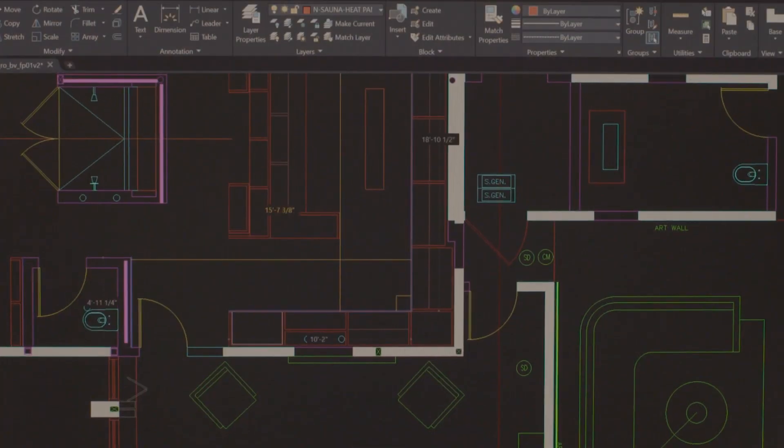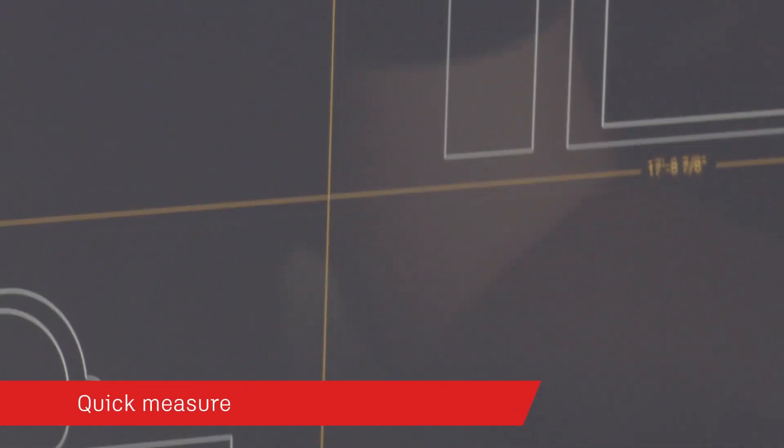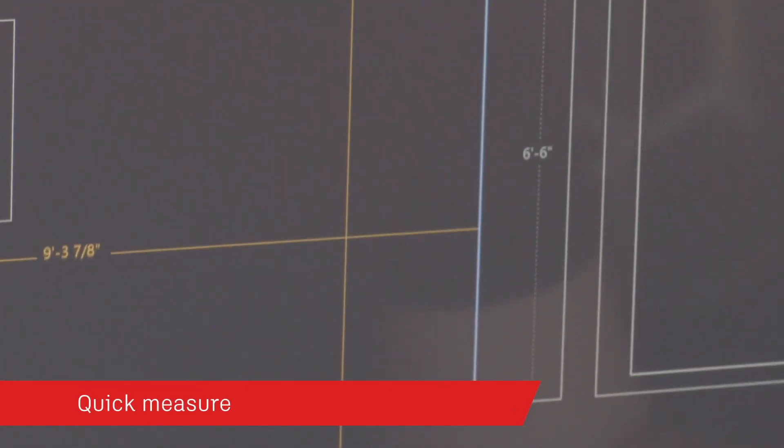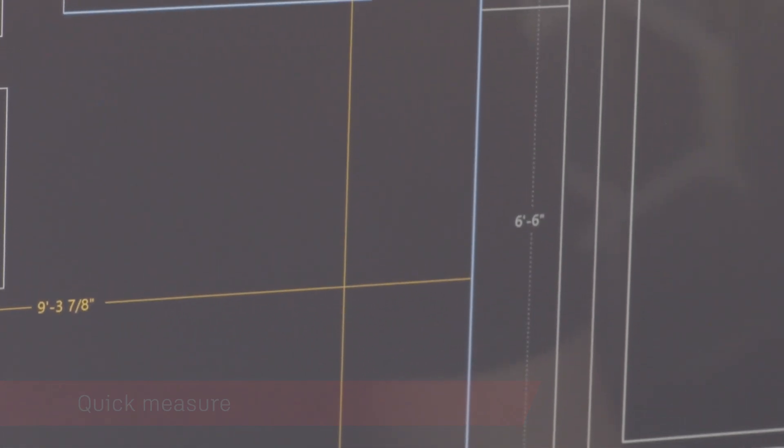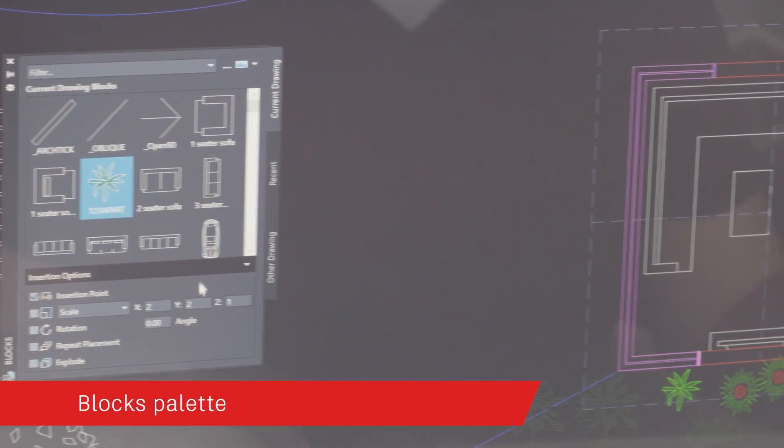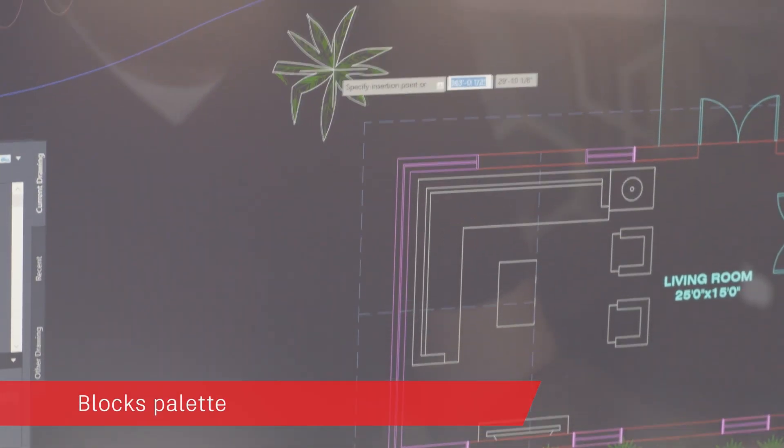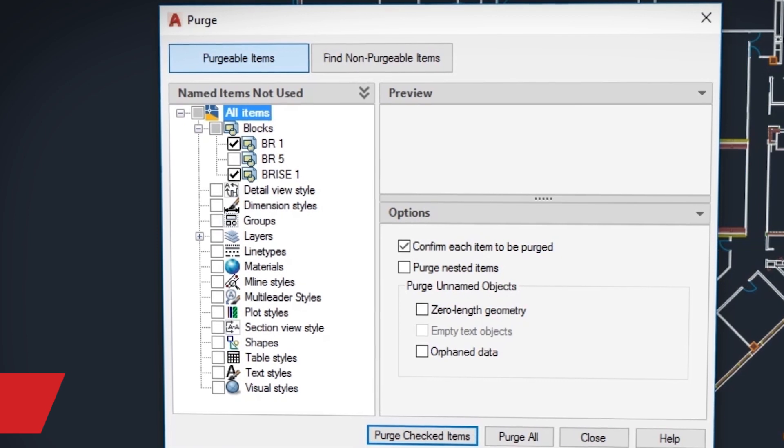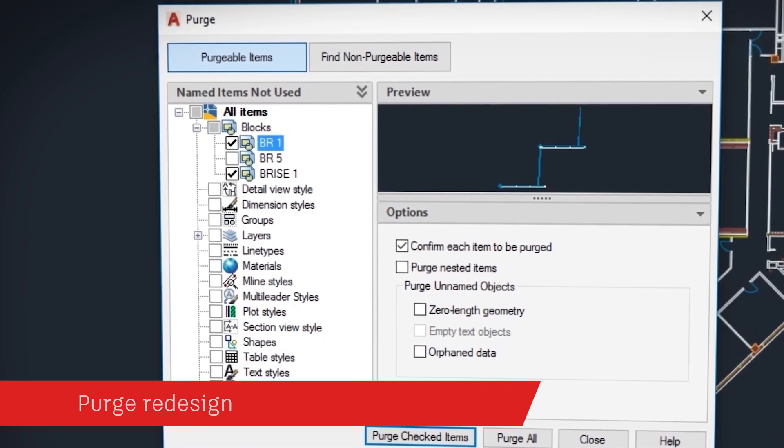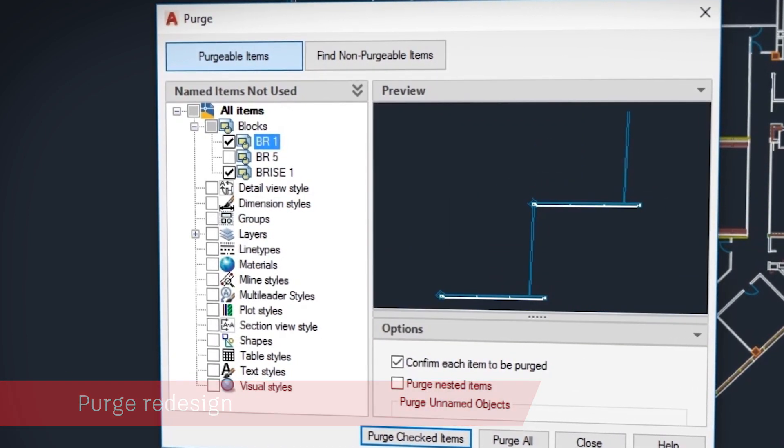Based on your feedback, AutoCAD 2020 also includes a brand new quick measure tool to measure at a glance, a new blocks palette to insert blocks efficiently from visual galleries, and an easy new way to purge unneeded objects.